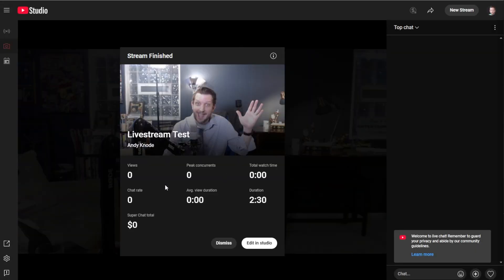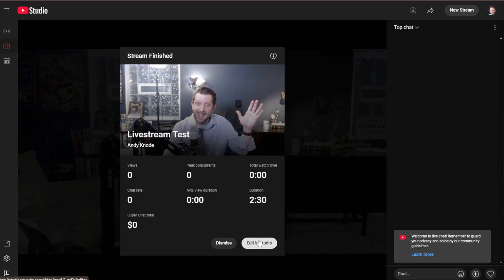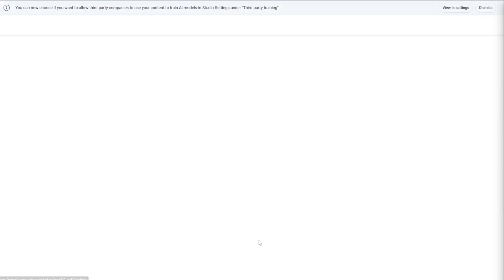And it brings up this finished stream, which is kind of a neat screen that shows you how long you were live for, the total watch time, average of your viewers, how many people were on there, how many people were watching at your highest peak chat, all of that. If you had any super chat, which is a nice feature, people can send monetary thank yous to you.